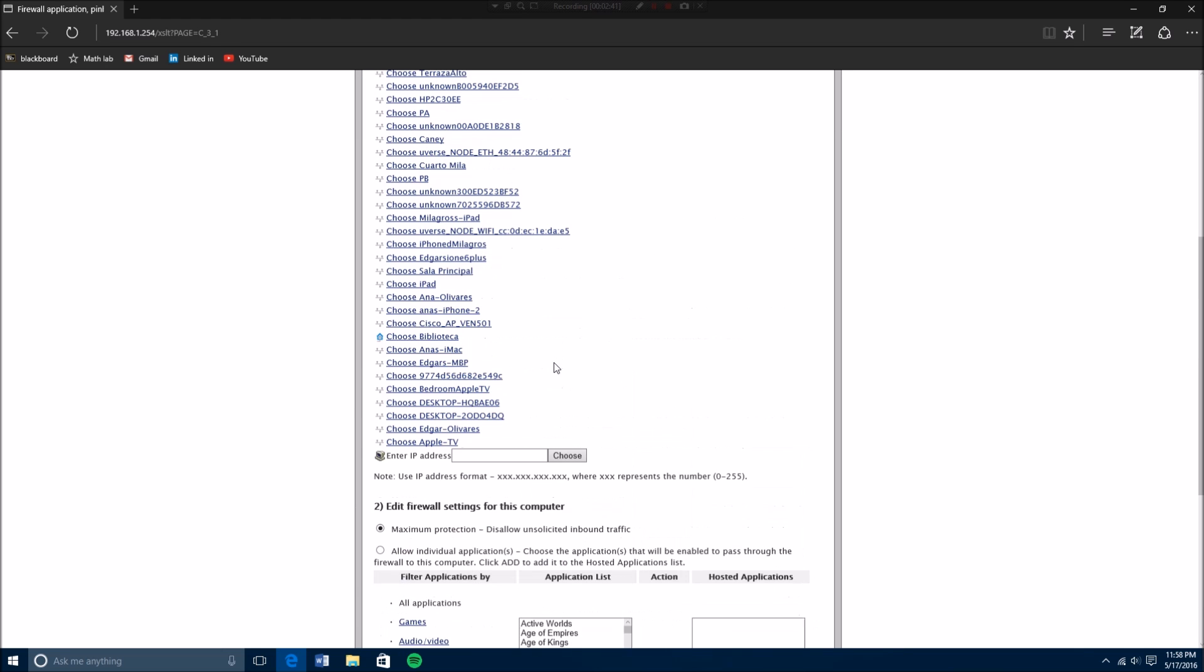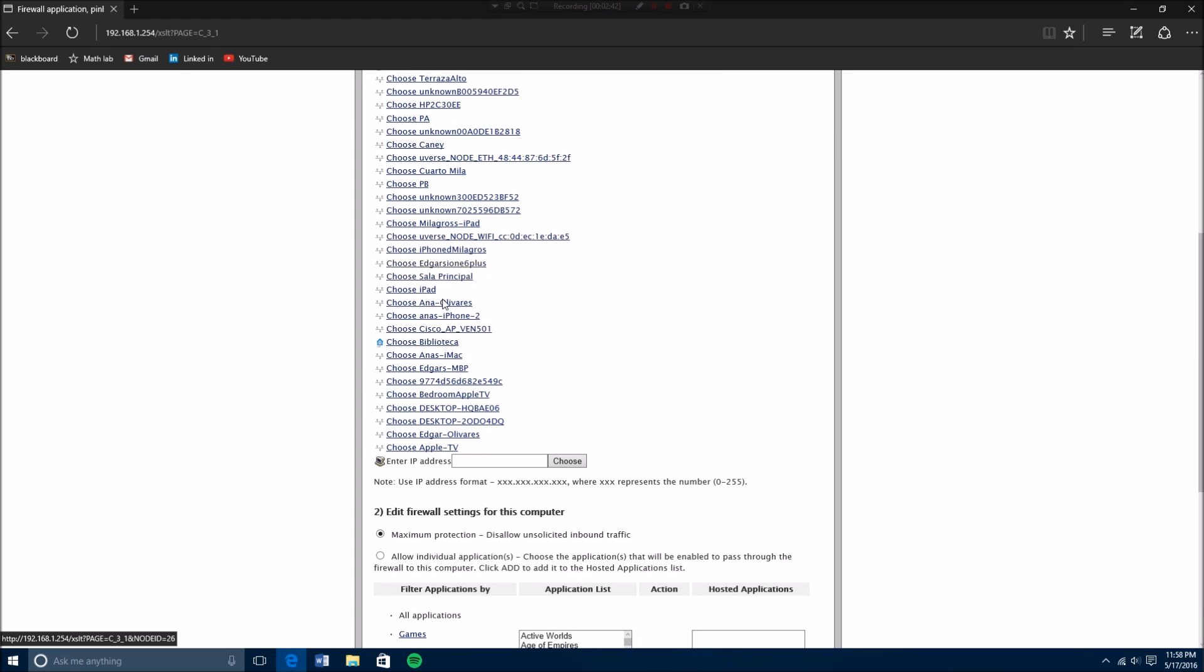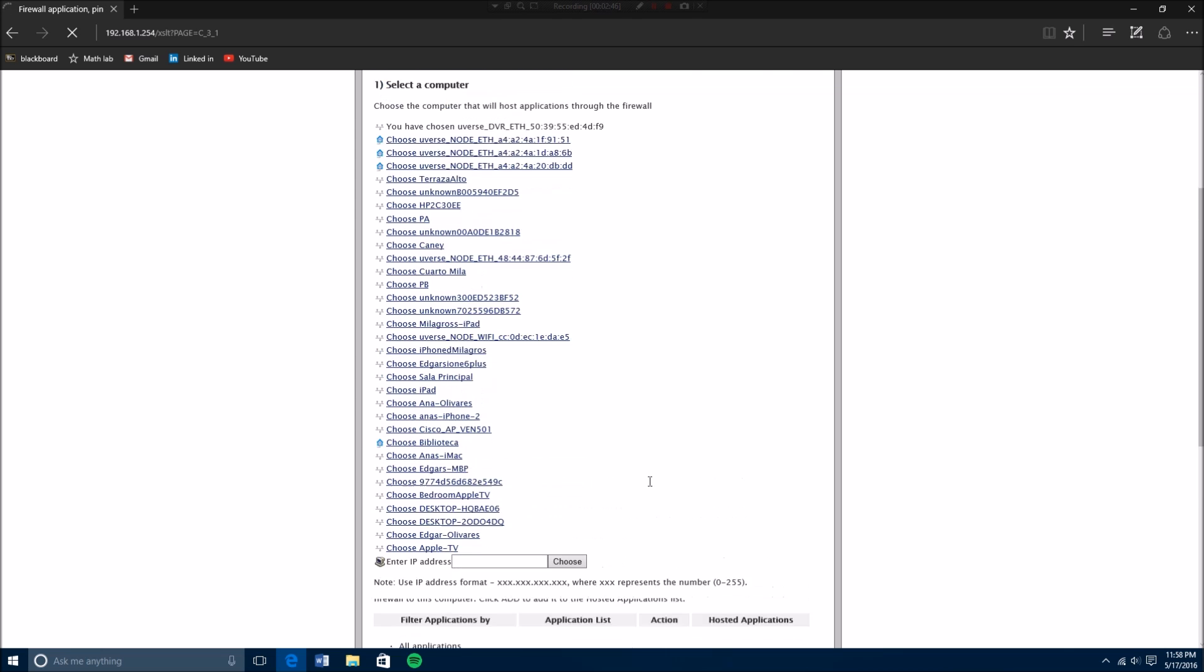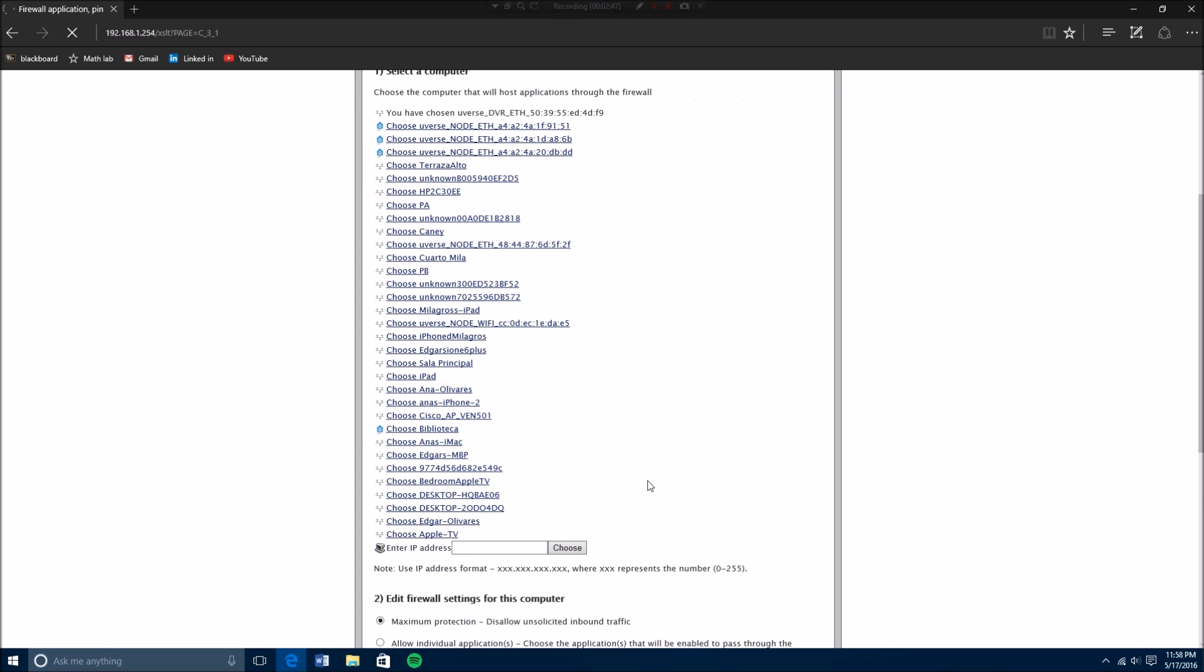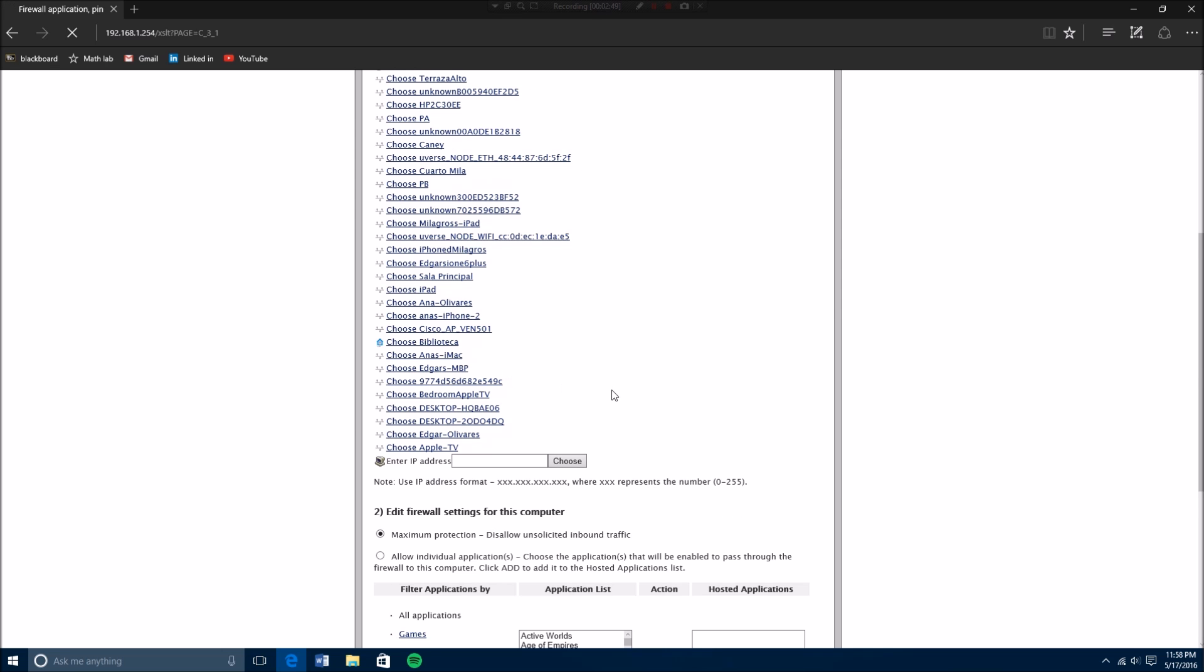And then you're going to click again on your computer. These are just all the things that are connected to my wifi right now.